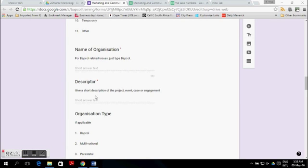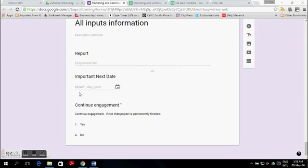Here is the form view of the required fields — name of the organization and the descriptor. At the end of the form we have the required question: do you want to continue with the engagement?